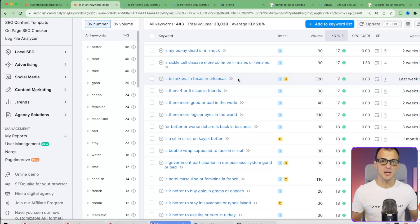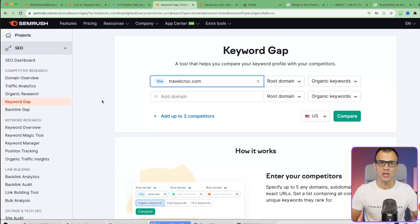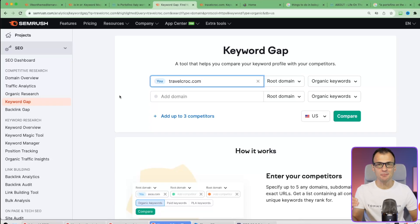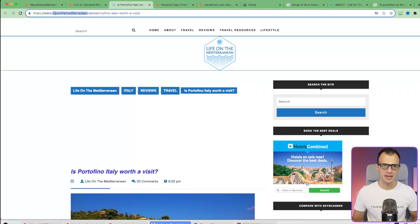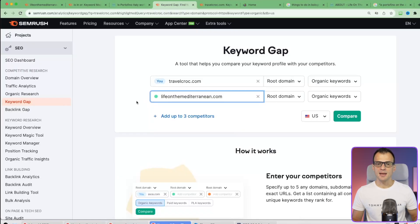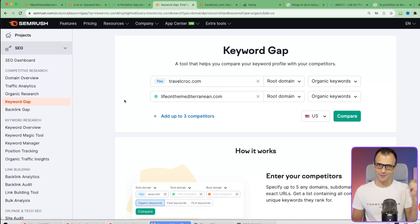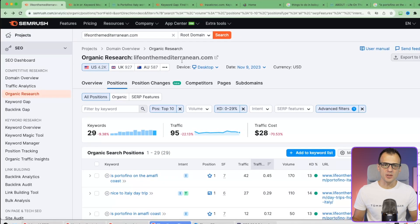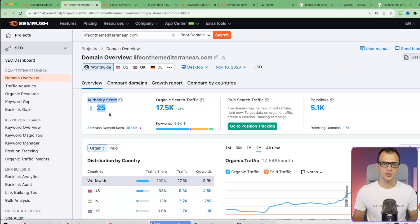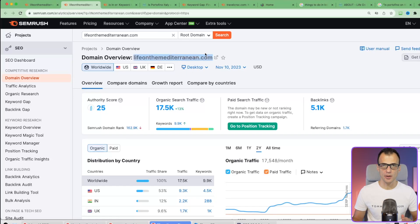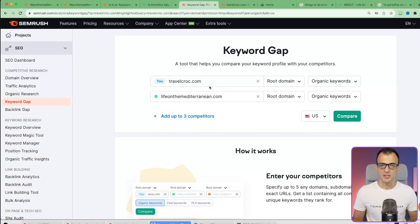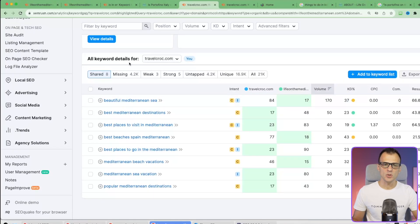One more unique way to find awesome keywords is the Keyword Gap feature. You can compare your domain against one or more competing domains and pull out keywords for which you should be ranking but currently aren't. Let's compare travelcroc.com with liveonthemediterranean.com - remember, that domain has an authority score of just 25 while ours is 31, so their domain has much lower authority. This is important and you'll understand why in a moment.